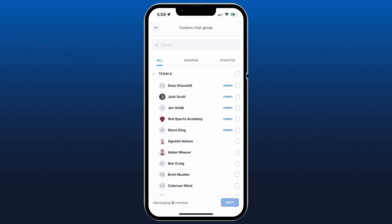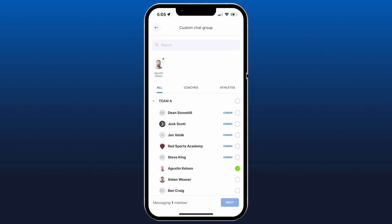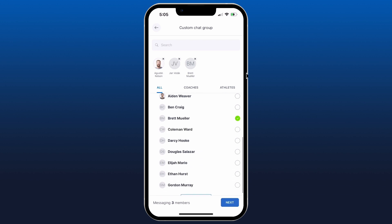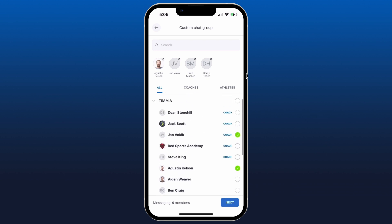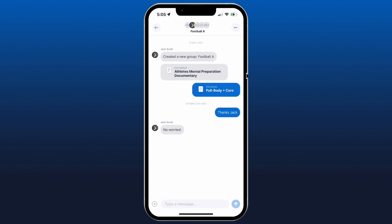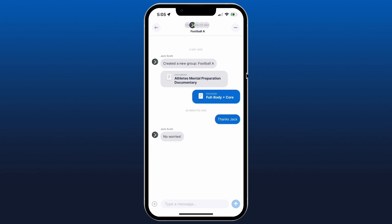Now we see we can select anyone that we're linked to within the club, coaches and athletes, would be family members as well if you have them on your account. And then you have the option to decide whether only the coaches can post. You know, you might want to make an announcement chat where it's read only for the members.